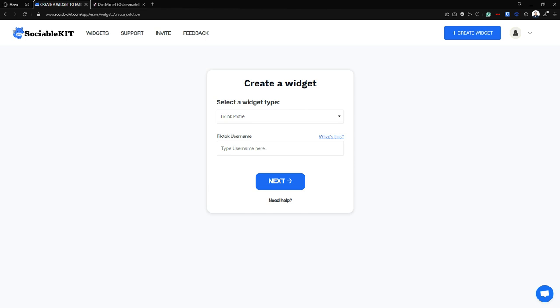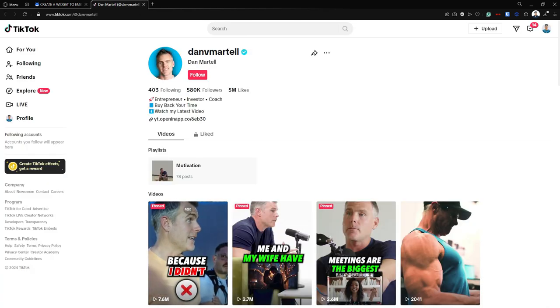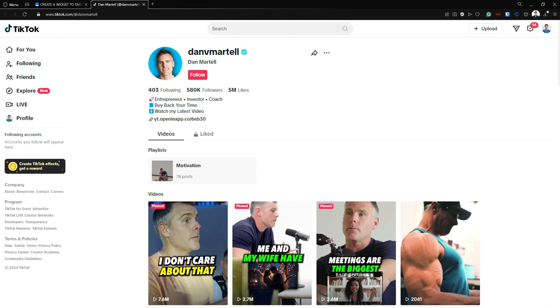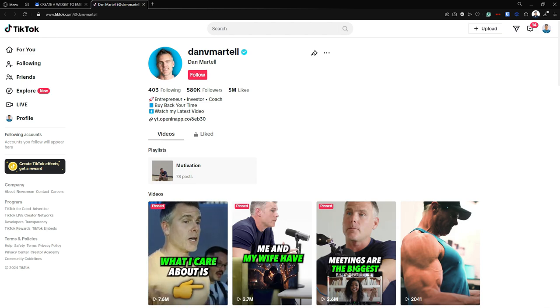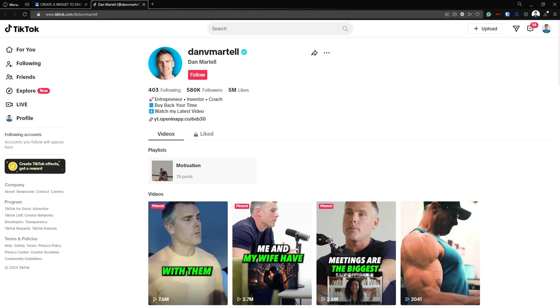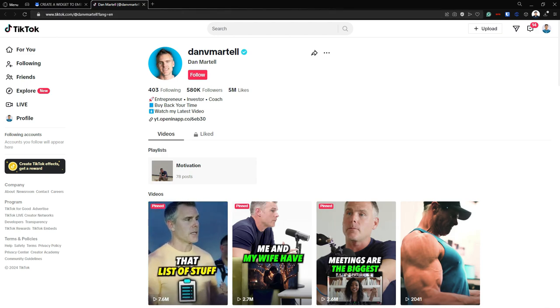Now going to our TikTok profile, we're going to use this profile from Dan Martel as an example for our video tutorial. So the TikTok profile is this.